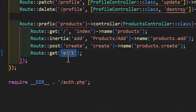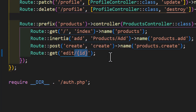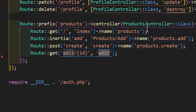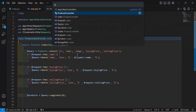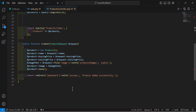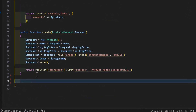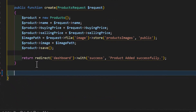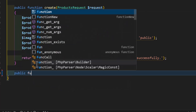In routes/web.php, let's create a new route with the type of GET and give it a URL of edit with a slash id parameter. After that we have to specify the method name in our controller, so I will create a new method with the name of edit. Let's copy this and go to our products controller.